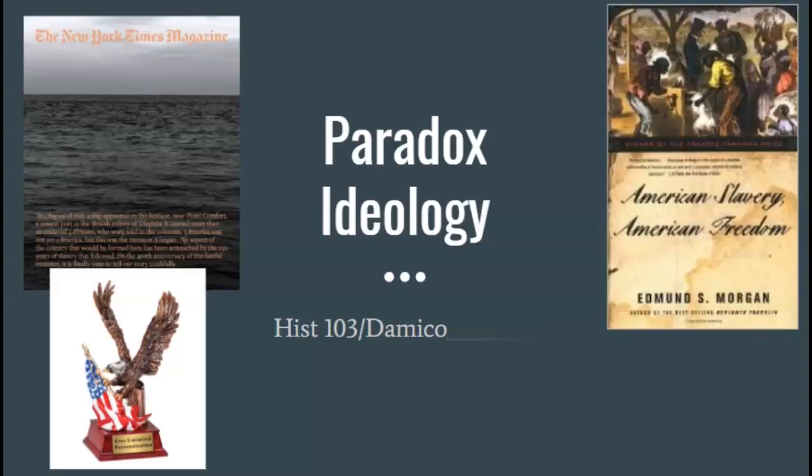Hey, it's Dr. D'Amico here. What I'm going to do in today's video, instead of coming to class face-to-face, I'm just going to record this and go over some of the concepts that we've sort of started already talking about, maybe you've started reading about, and that'll help set ourselves up for really the rest of the semester.